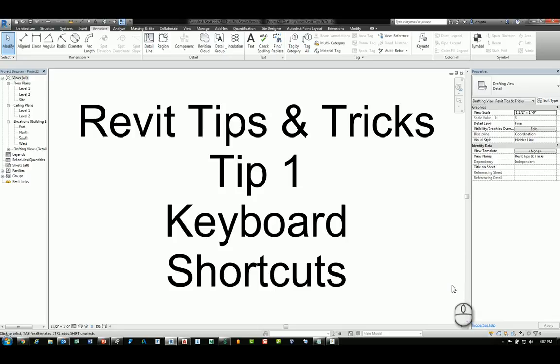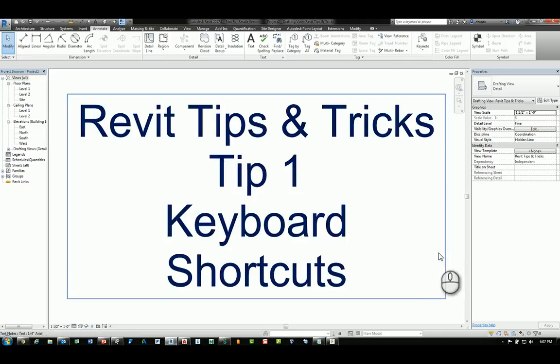Welcome, this is Zahn with Repro Products. This is a screencast video on Revit tips and tricks.